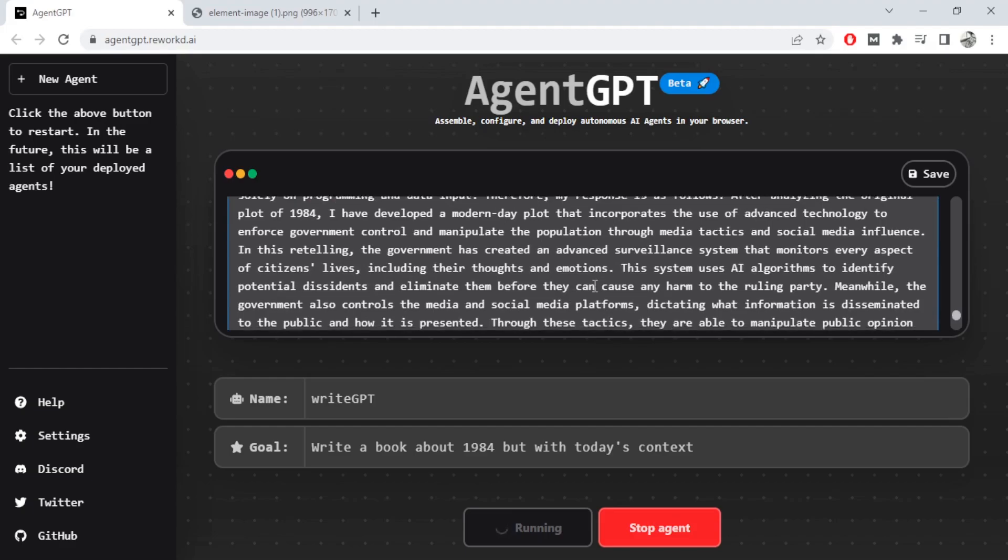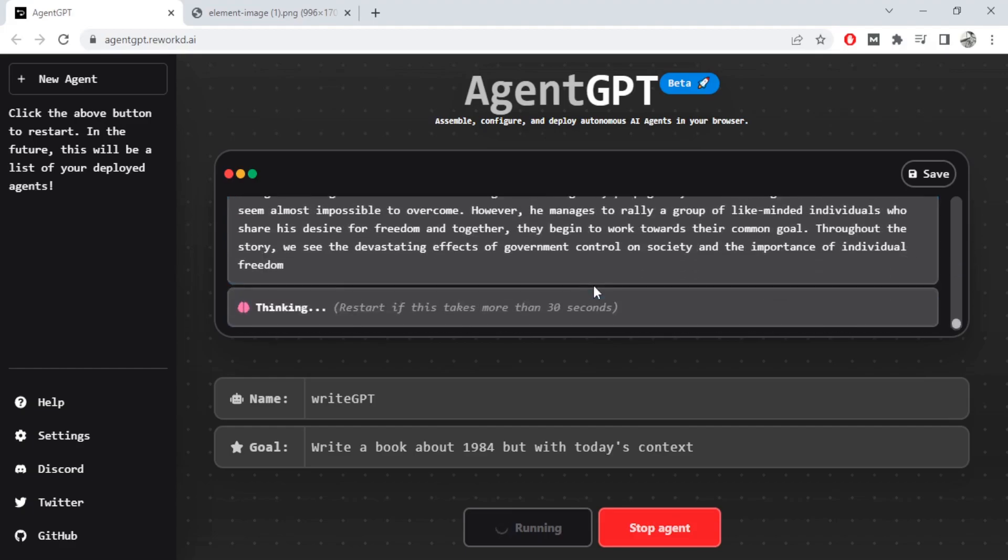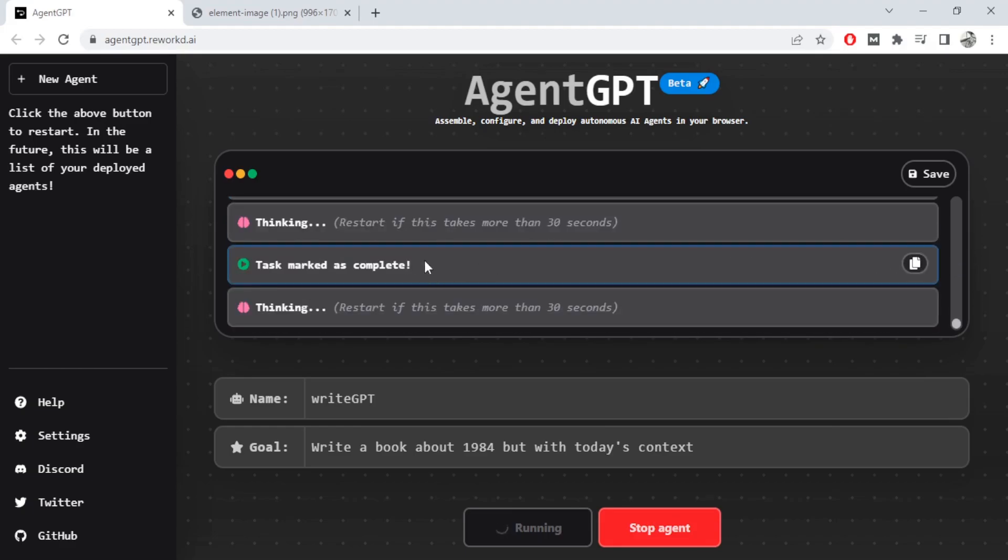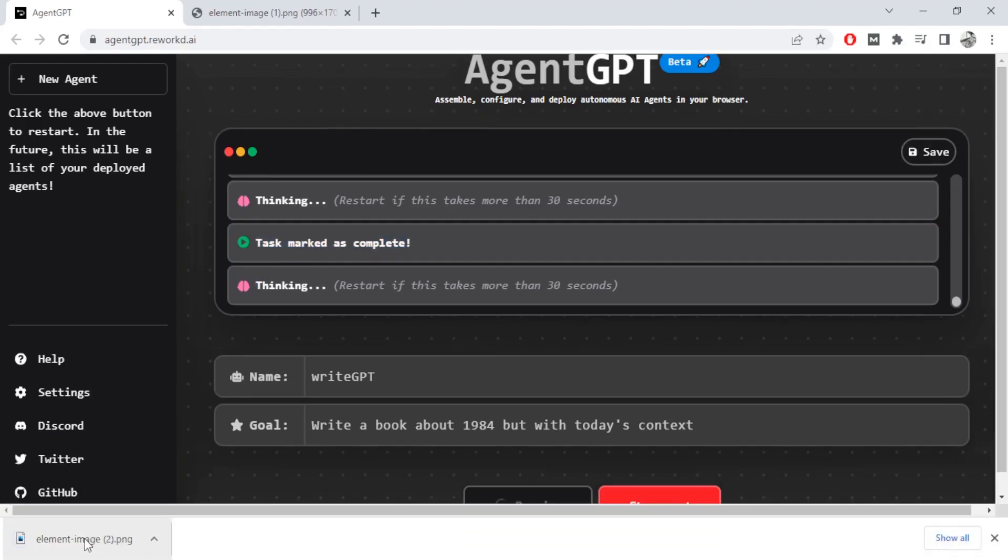So I don't know about you but this is really cool. Looks like it's created something. So apparently the task is complete and let's save it and see what it has created.